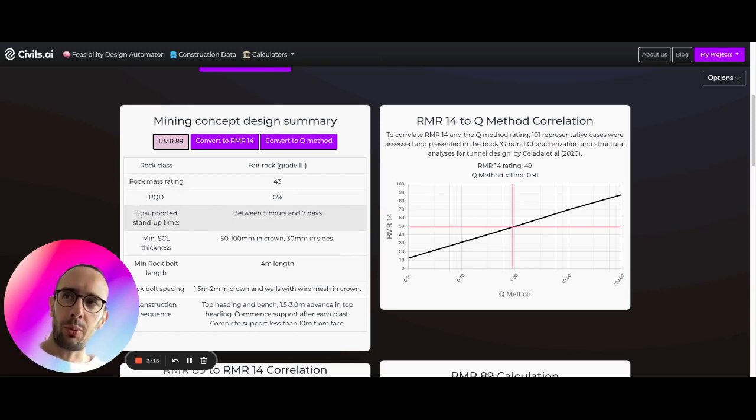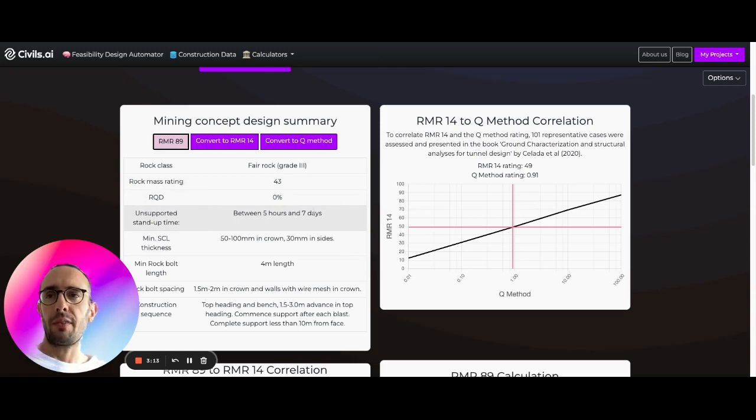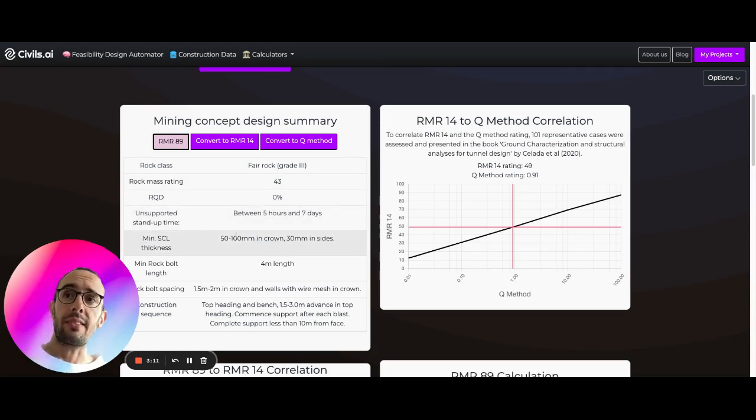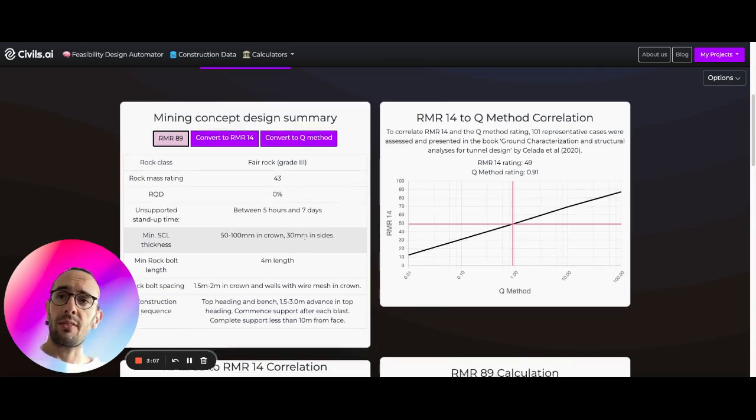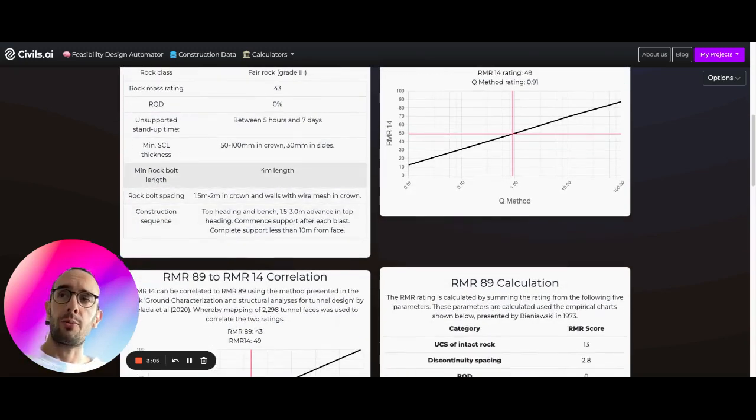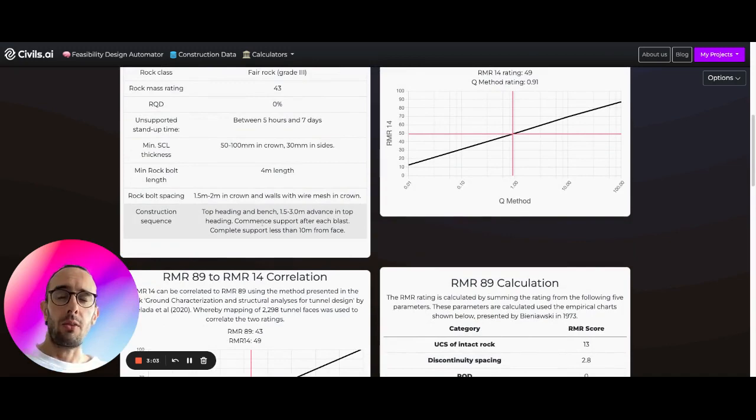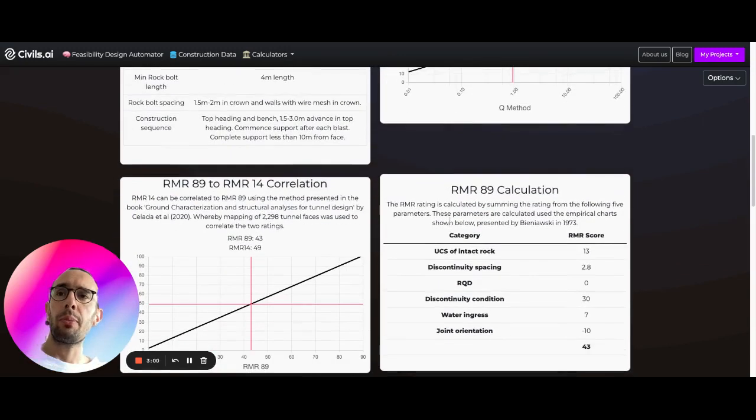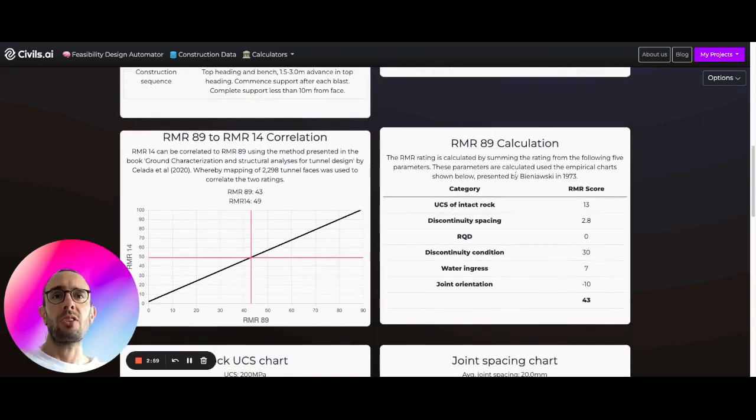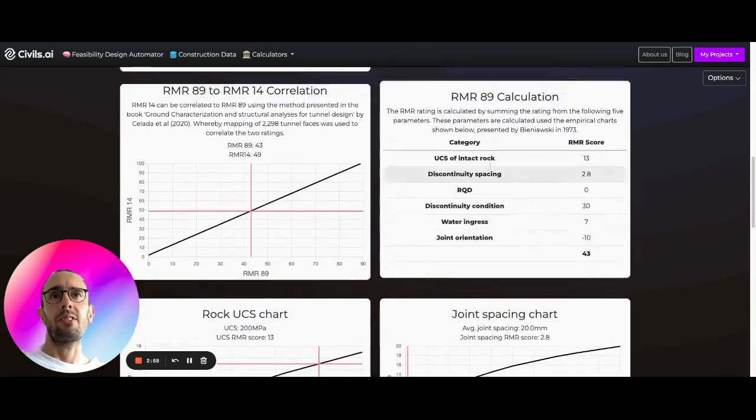So the unsupported stand-up time, between five hours and seven days, the SCL thickness that could be required in this case to support the excavation, rock bolt specifications, and then a rough construction sequence. And you can see below here how it's actually being calculated.